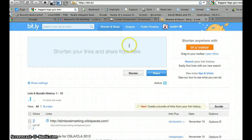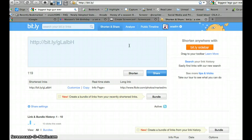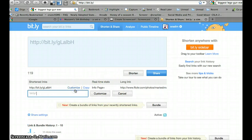Right here I'm going to put in my link and I'm going to click on shorten. And I'm going to customize it because I like to have it customized.